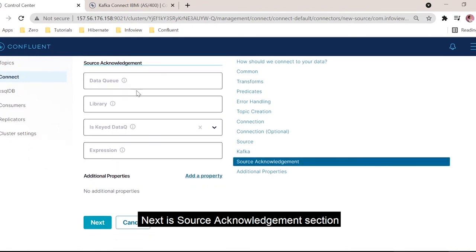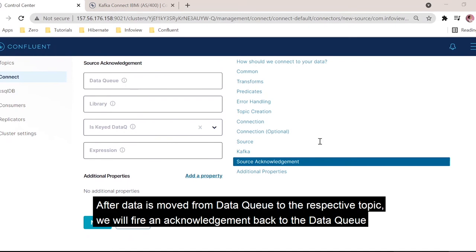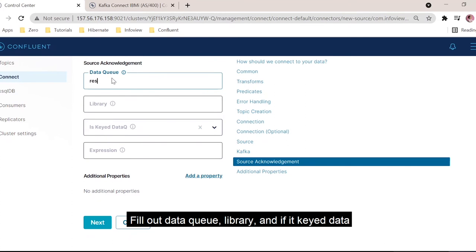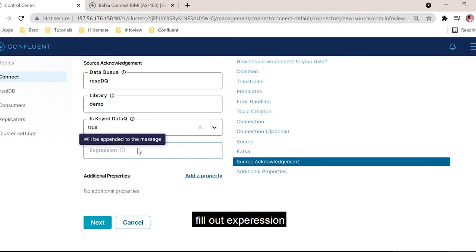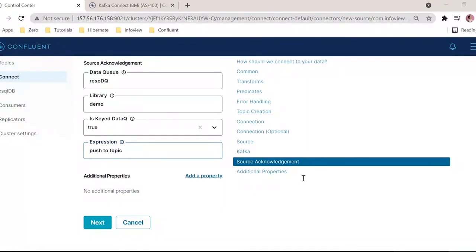We also have one more important section called source acknowledgement. As soon as the data is read from the data queue and pushed to the respective topic, we will fire an acknowledgement back to the data queue. For example, this is a response data queue in a library called demo. If the response data queue is keyed, whatever key we get from the source data queue, that same key will be used for the response data queue. We can retrieve the response using the key, and the expression we can use is 'push to topic'. This will be the message pushed to the data queue with the same key we get from the source.